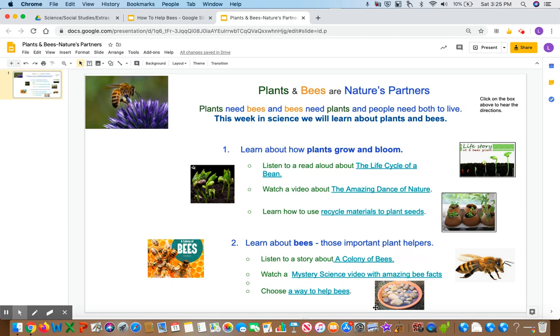3. Watch a mystery science video with amazing bee facts. 4. Choose a way to help bees.